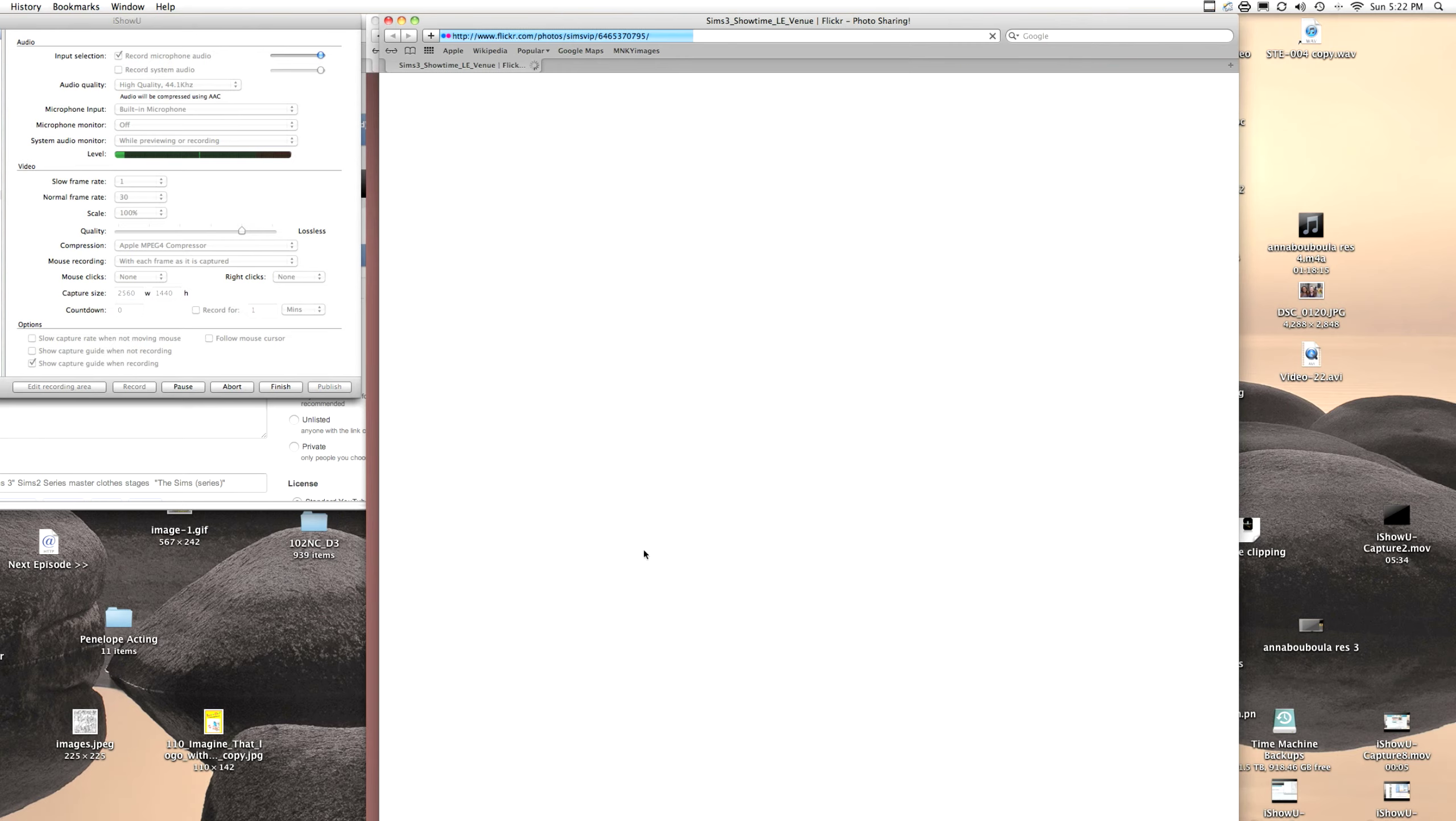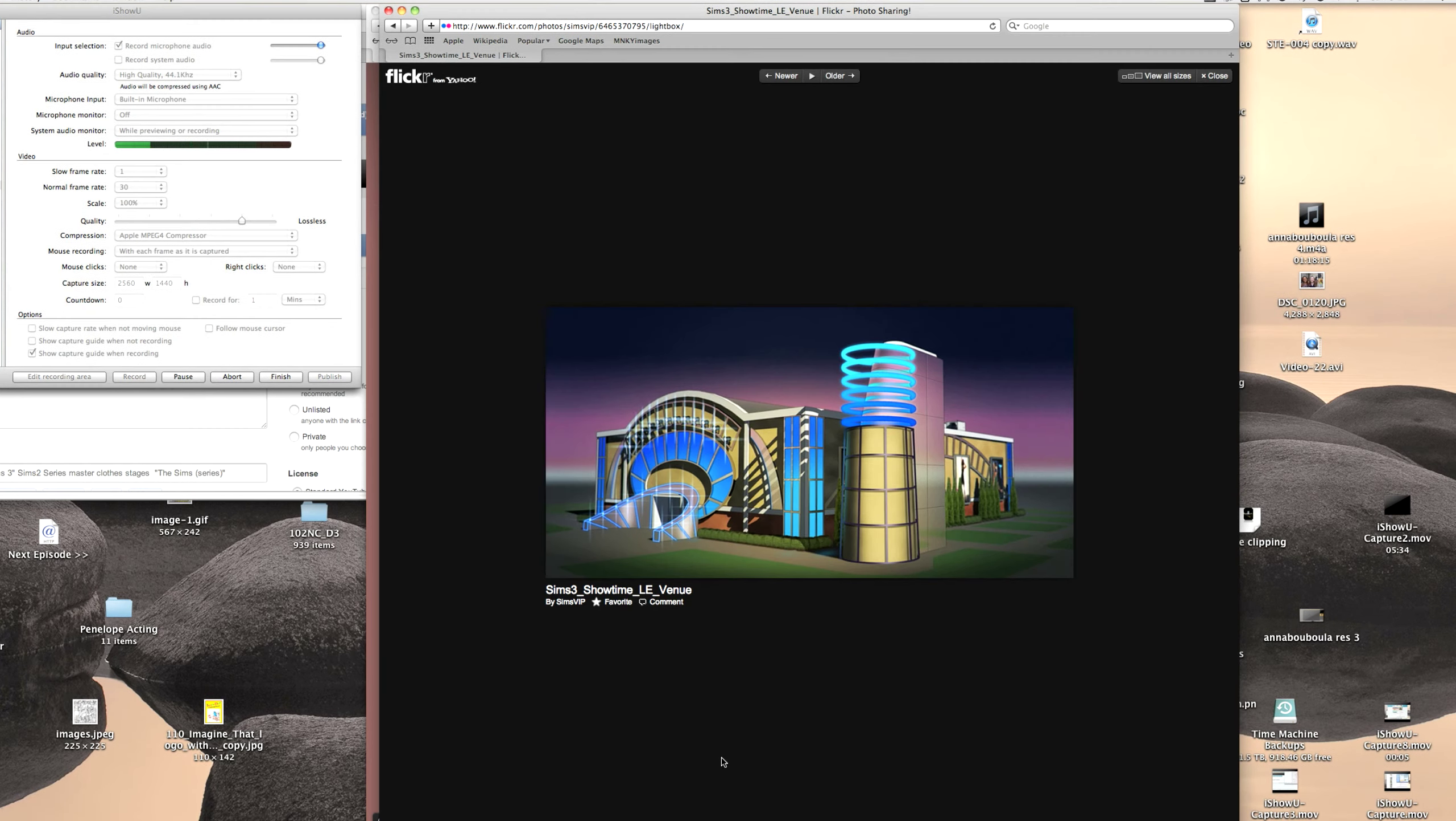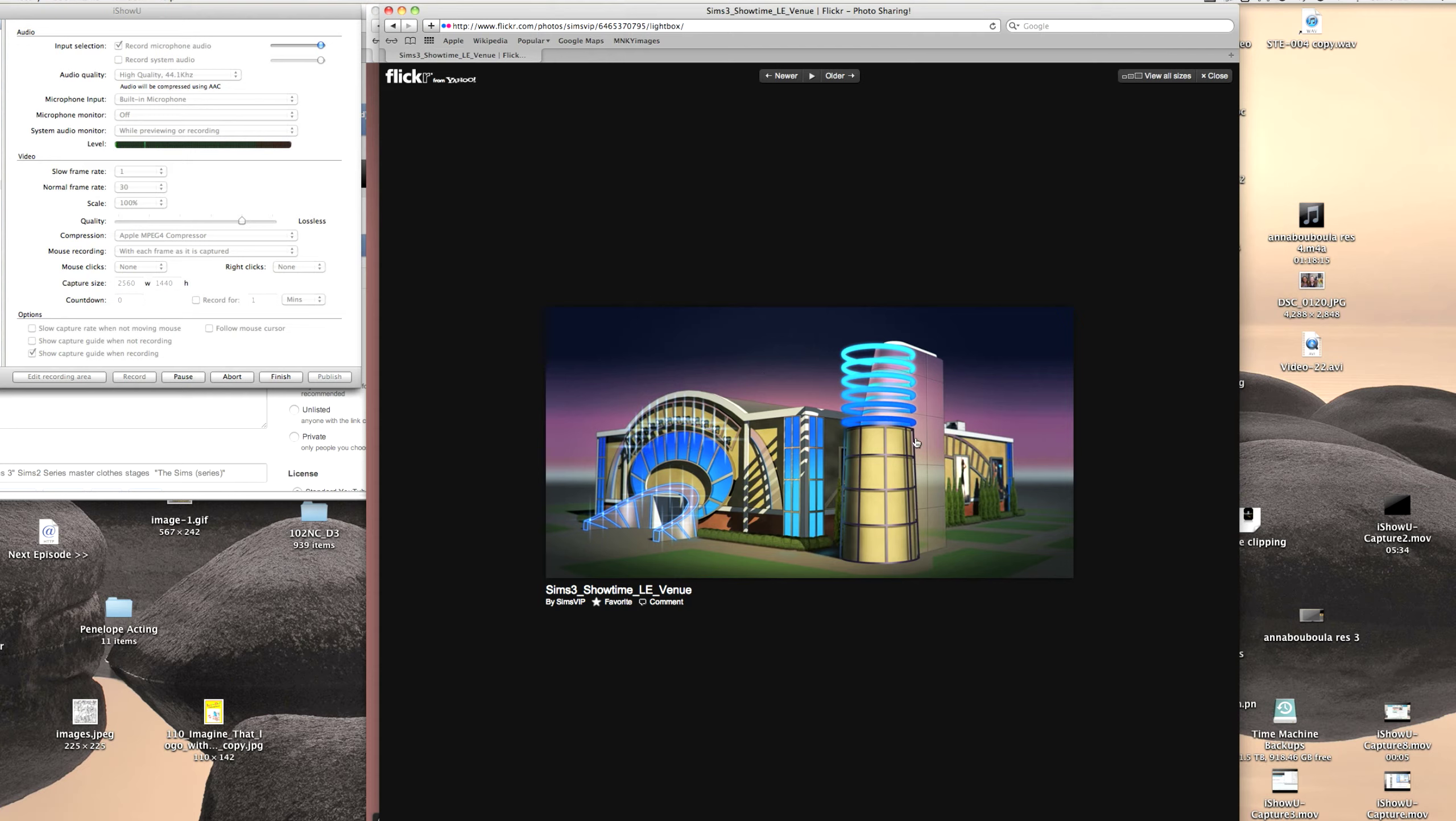So right here is a very nice venue that you get with the limited edition which looks really cool. And that's actually really, I don't know if that's gonna be the actual exact venue. Cause those blue hoops look kind of sketchy, I don't know, whatever, I don't know what word to use.